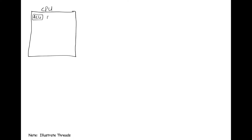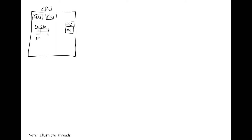Let's begin by describing what a process is, then expand to threads. Here we have a CPU with a bunch of subsystems: the arithmetic logic unit (ALU), the floating point unit (FPU), our register file which stores temporary or intermediate values, our instruction cache which stores blocks of instructions, and our data cache which stores blocks of data.